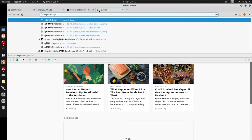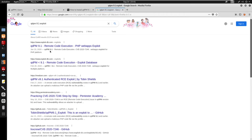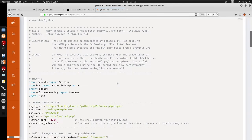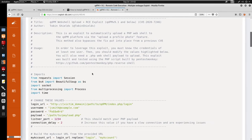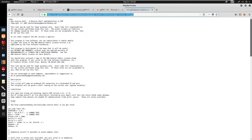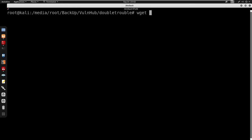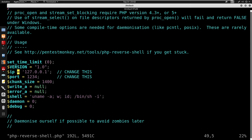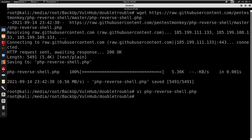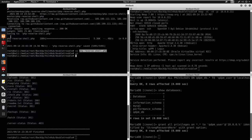We know it's qdpm 9.1 so I'll search for an exploit. We can get remote code execution (RCE). Looking at the exploit, it uploads a profile picture as a .php file using the PHP reverse shell. I'll wget the PHP reverse shell, then vi into it to set my IP to 10.0.0.69 and leave the port as 1234 for the reverse connection back to us.